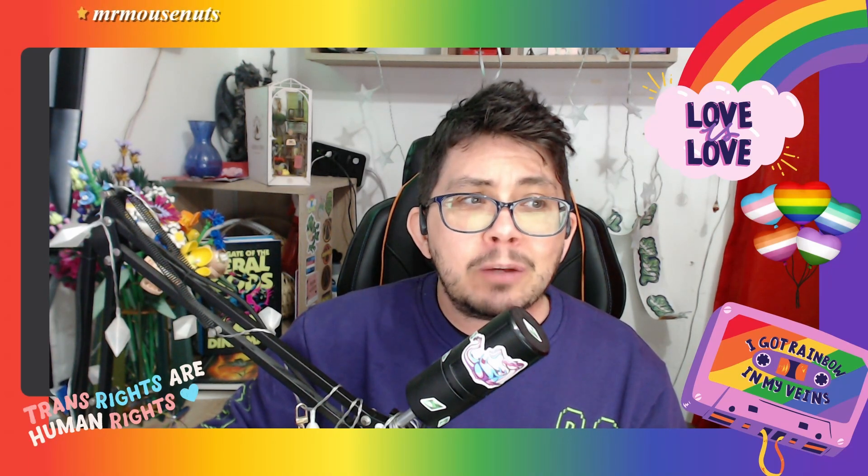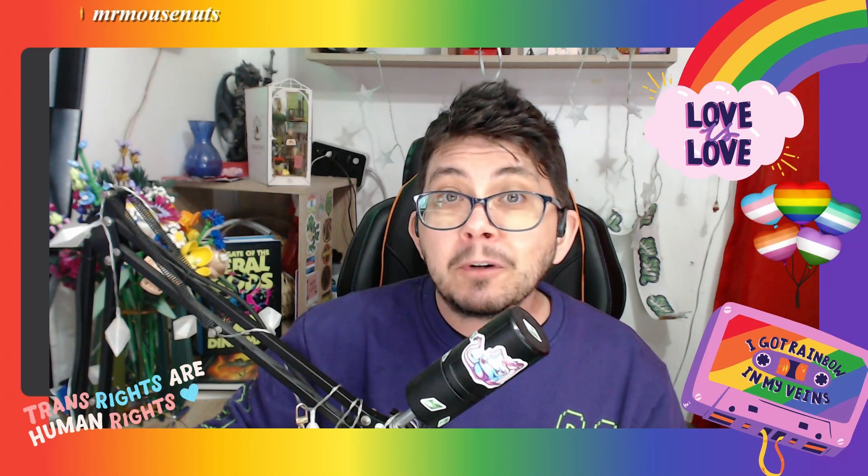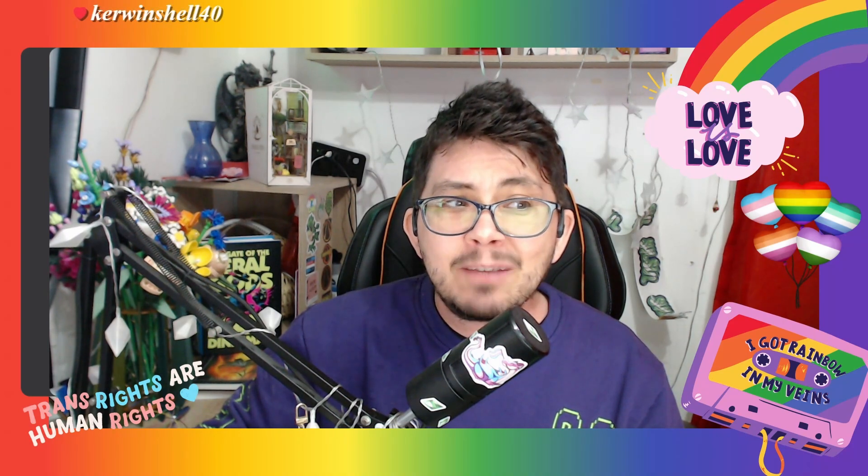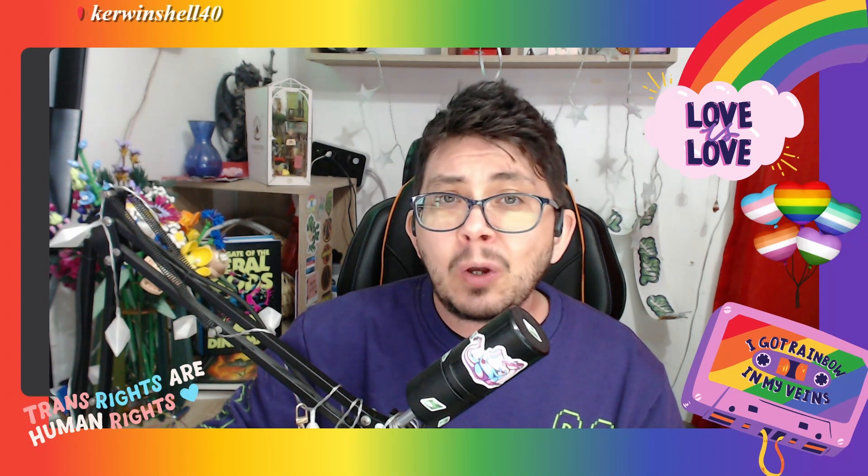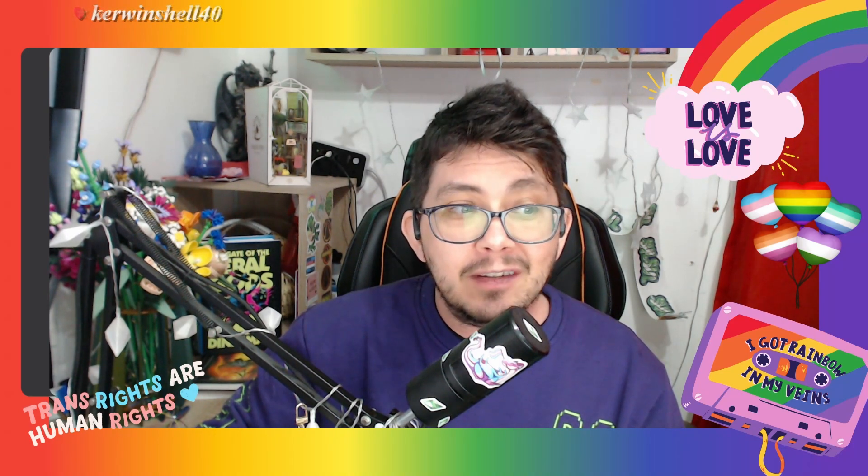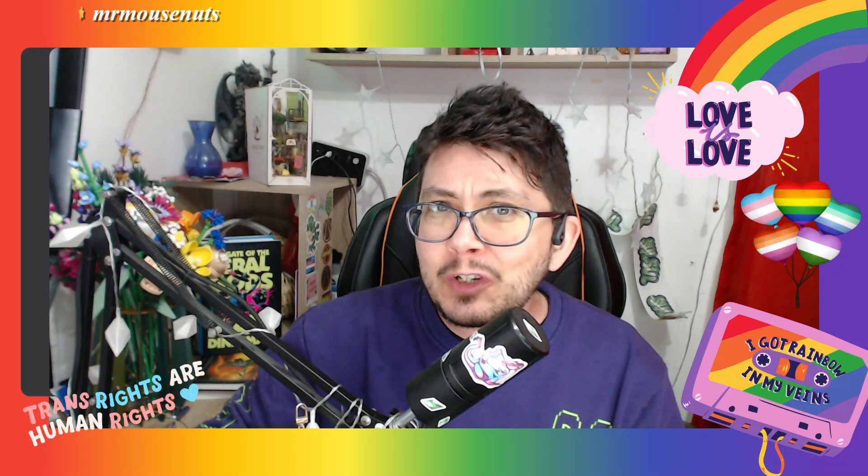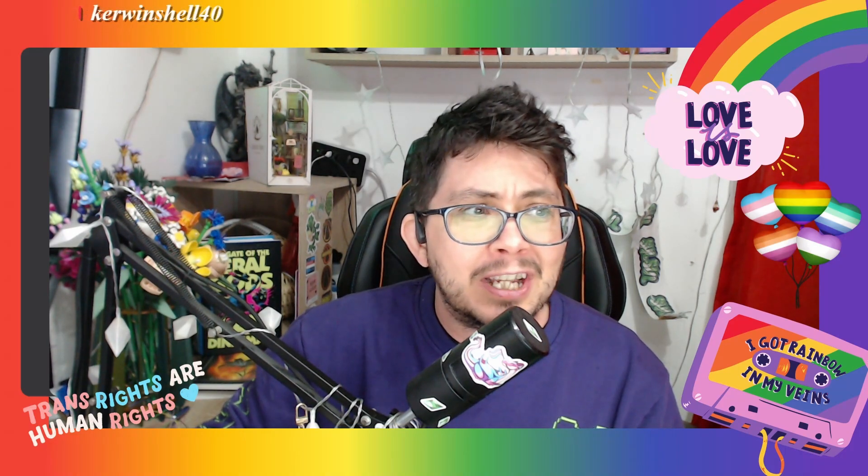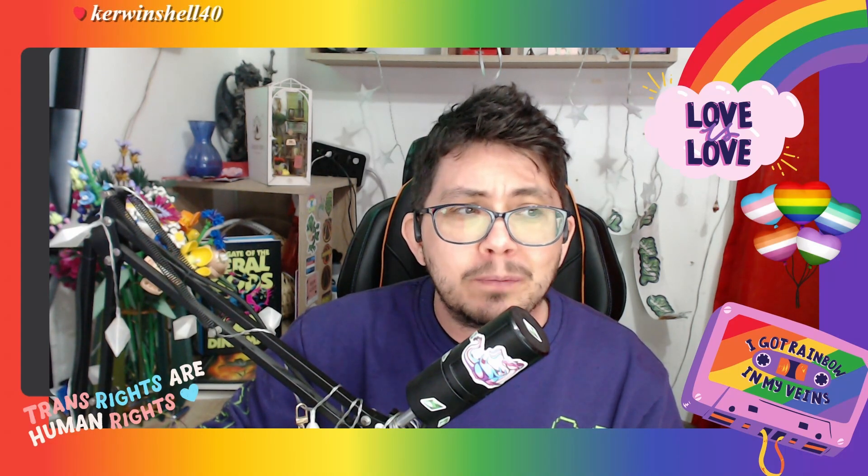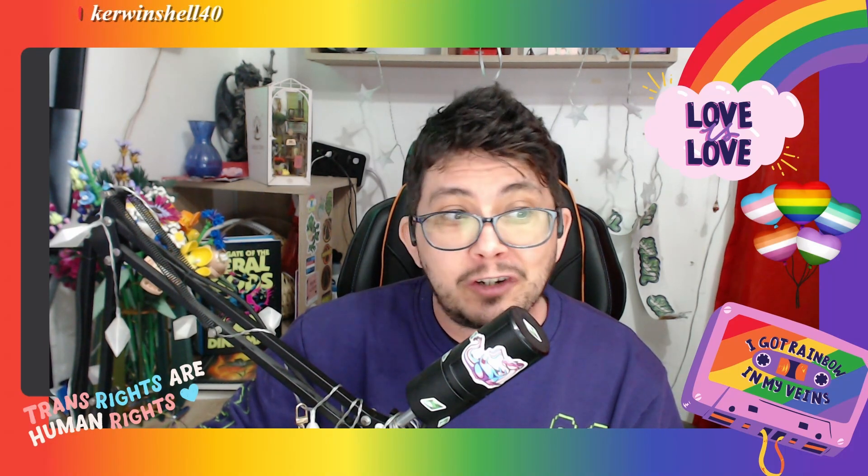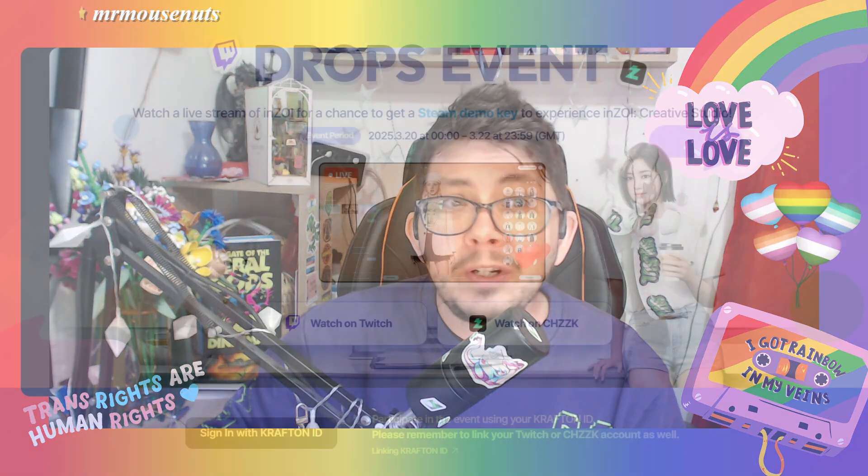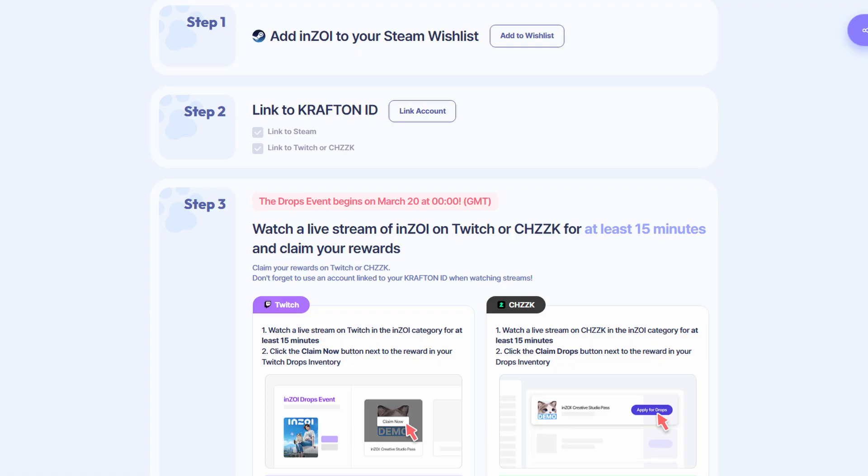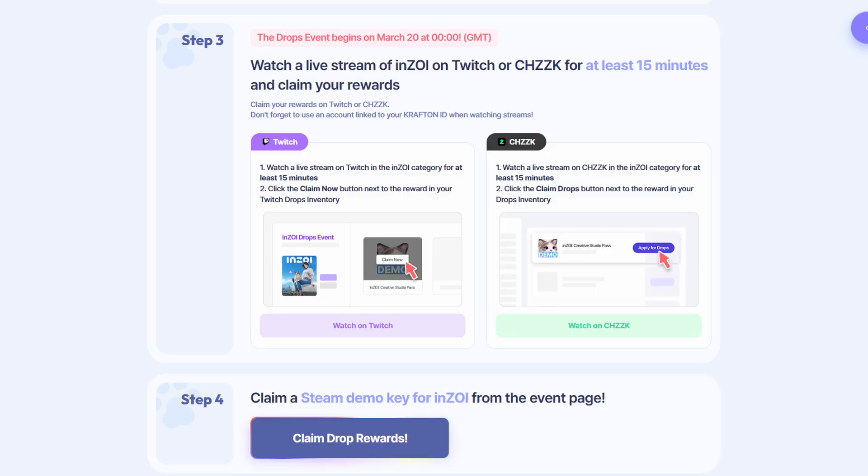They say that the streaming platforms offering Drops Rewards are Twitch, Chizik, Steam, and SOOP. I would assume most people watching this video are going to be watching Twitch streams. For Twitch streams, what you want to do is link your Krafton ID with your streaming platform ID, add Enzoi to your Steam wishlist, watch a broadcast with the Enzoi category set for 15 minutes minimum, and then you will get the Enzoi Creative Studio key.